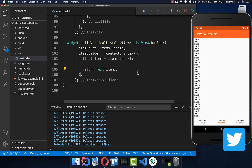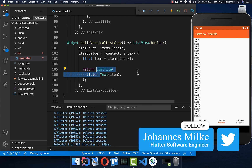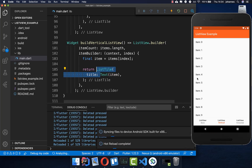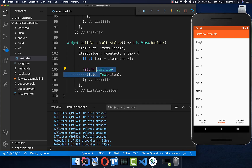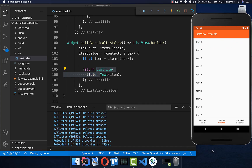To make it look a bit better, we wrap the item in a ListTile and put the text into the title property. Now the items are much more visible — and that's great.